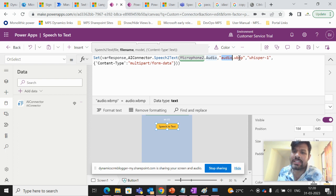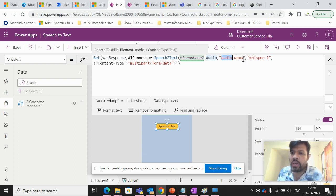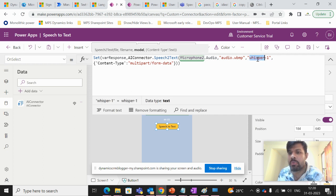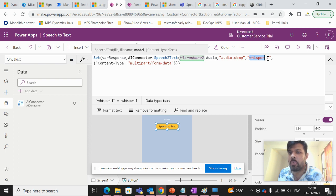And in this case, the audio extension will be webm. Then the model, and the Whisper uses whisper-1 model.